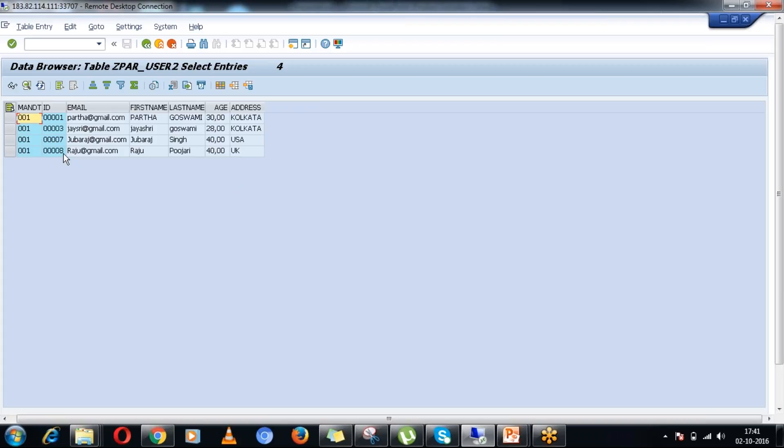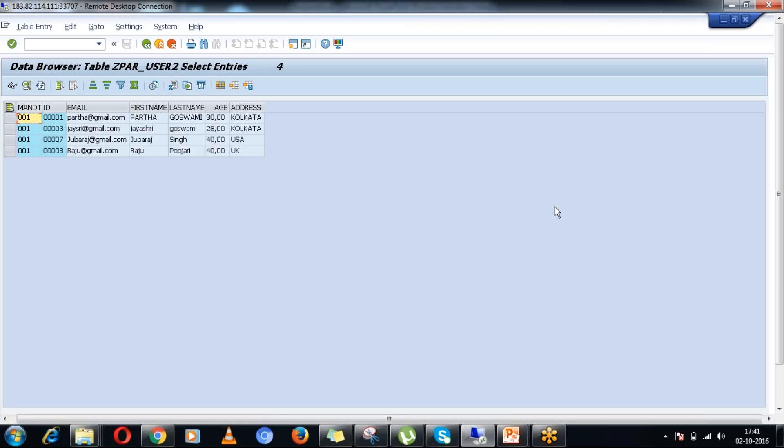You can see in this particular table I have four records. My intention is to show all the four records in the browser using UI5 interface in a tabular format, and then I would like to operate on these particular records.